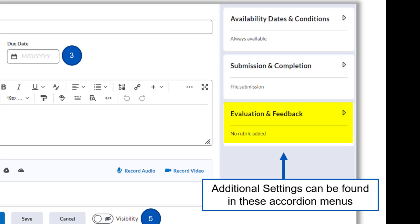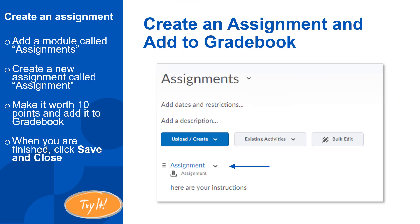Finally, in Evaluation and Feedback, you can create and attach an existing rubric or enable Turnitin, which is a plagiarism checker. Once you click Save and Close, your assignment will show up in the content module where you created it. Pause the video now and try your hand at creating an assignment in your course.